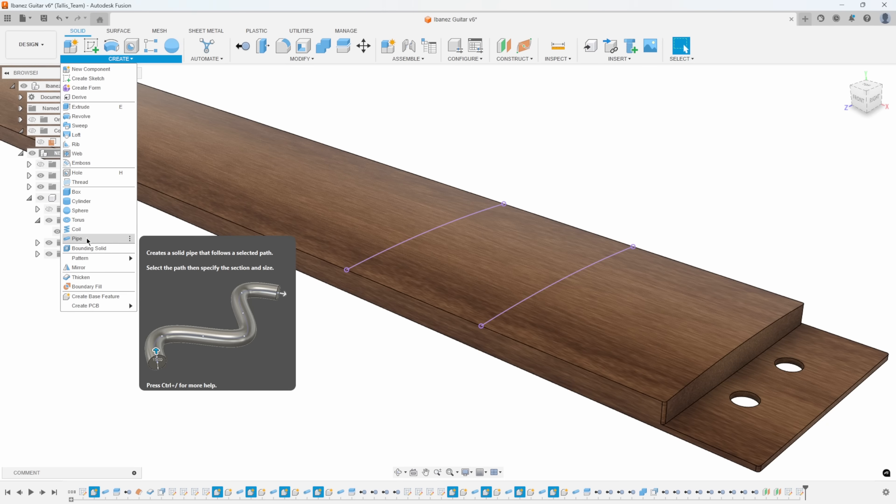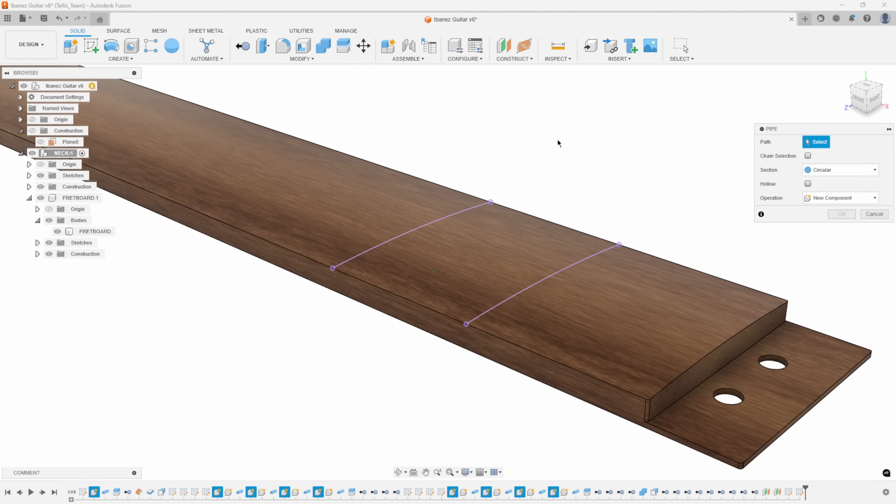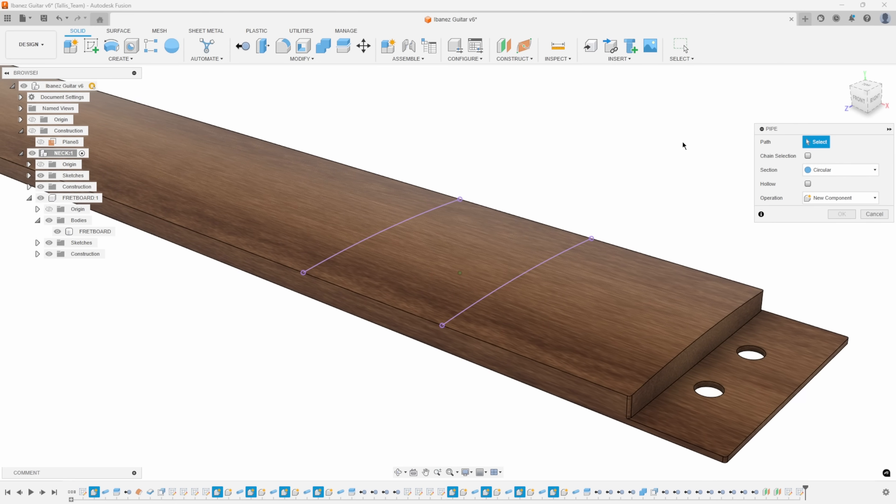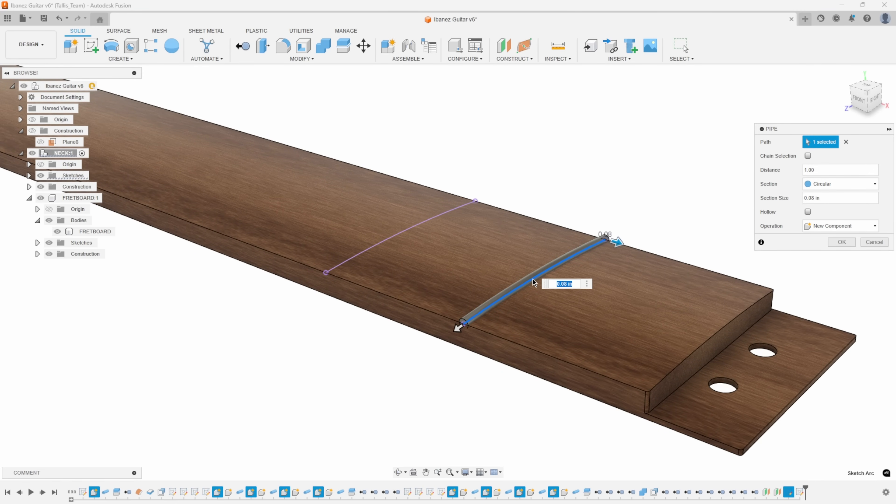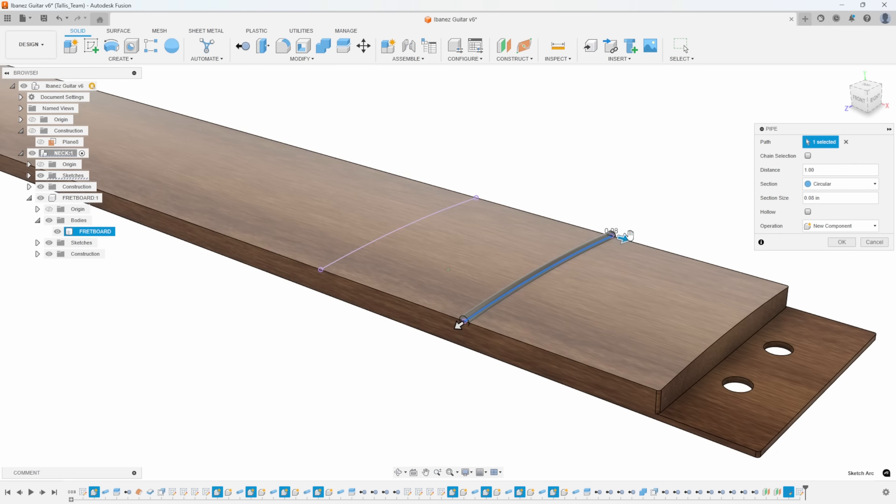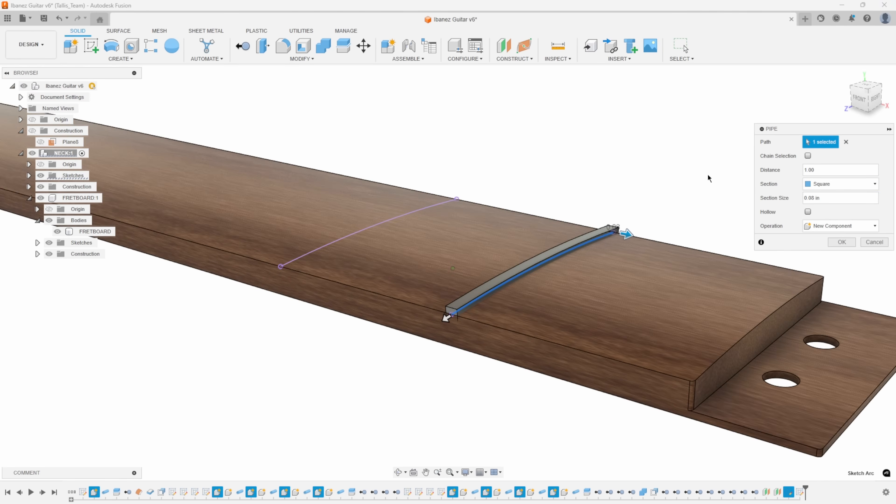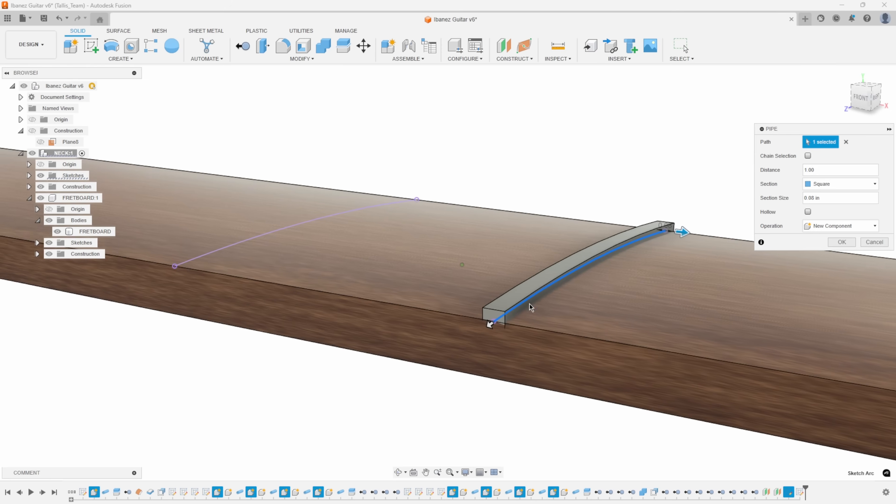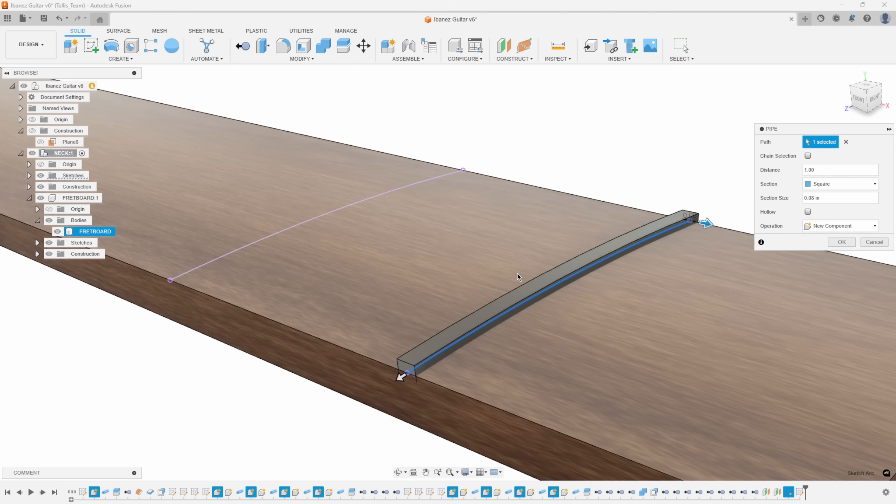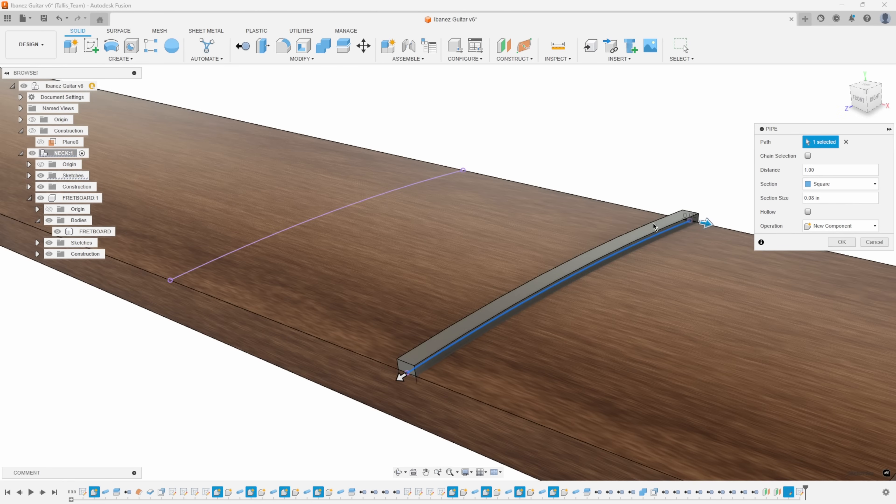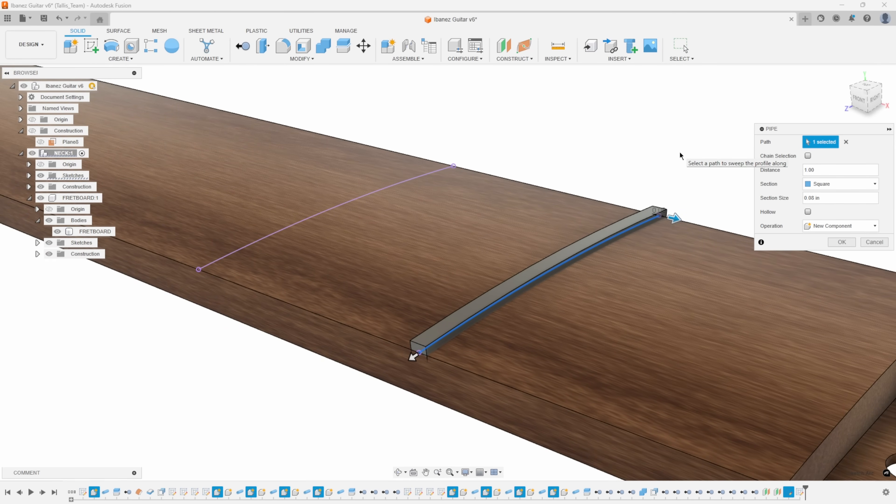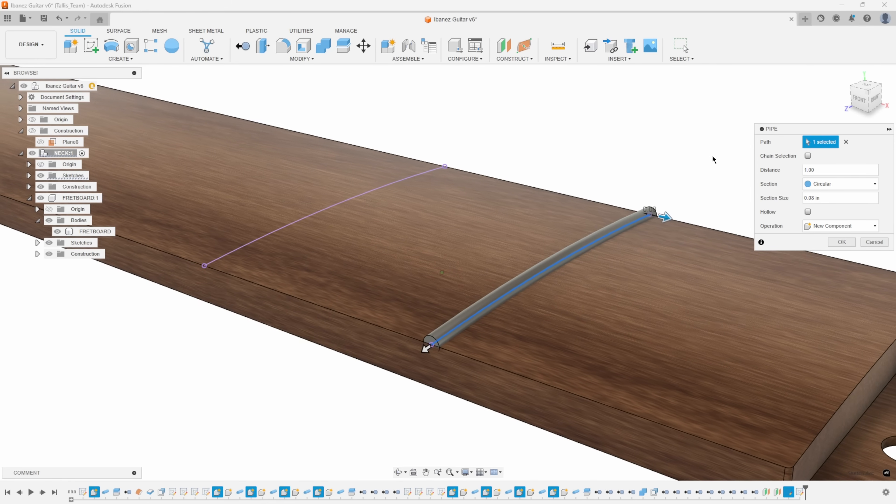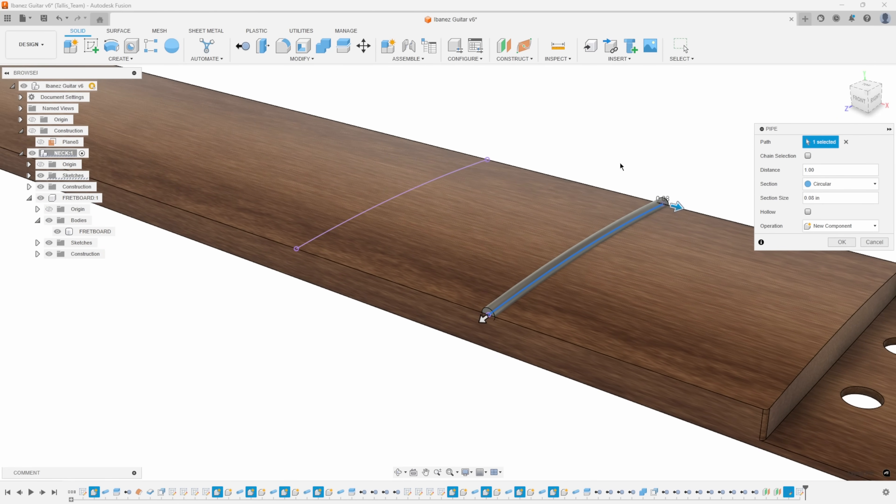I'm going to go under the create menu and select pipe. Then it's asking for the path. I'll click on this path. We have a couple different options. One is this section. We can do circular, square or triangular. If I say square, it's going to take a square shape and sweep it along that path. I didn't have to create a sketch or a profile or anything. Obviously, I want to do circular.